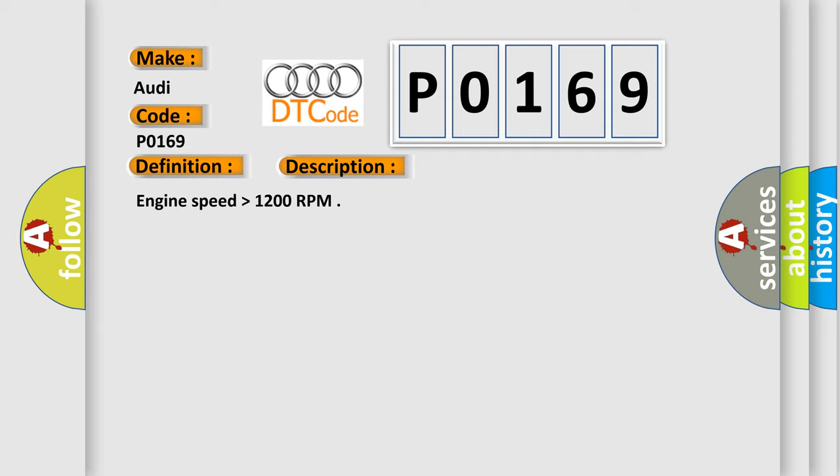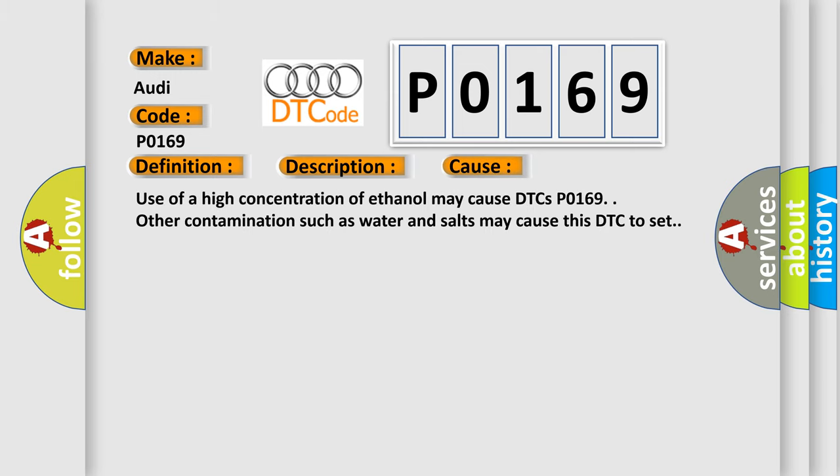Engine speed higher than 1200 RPM. This diagnostic error occurs most often in these cases. Use of a high concentration of ethanol may cause DTCs P0169. Other contaminations such as water and salts may cause this DTC to set.